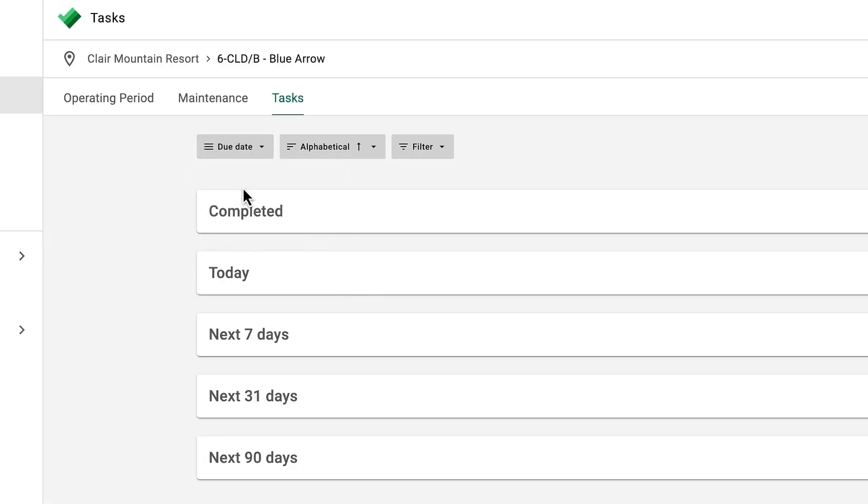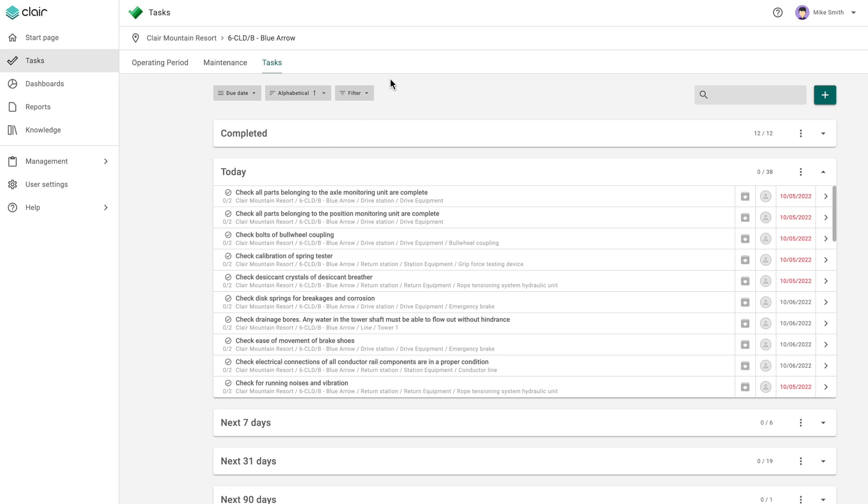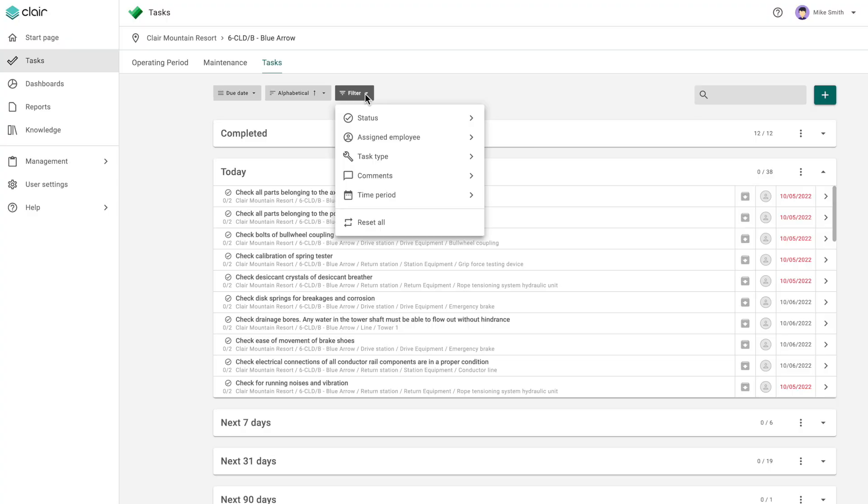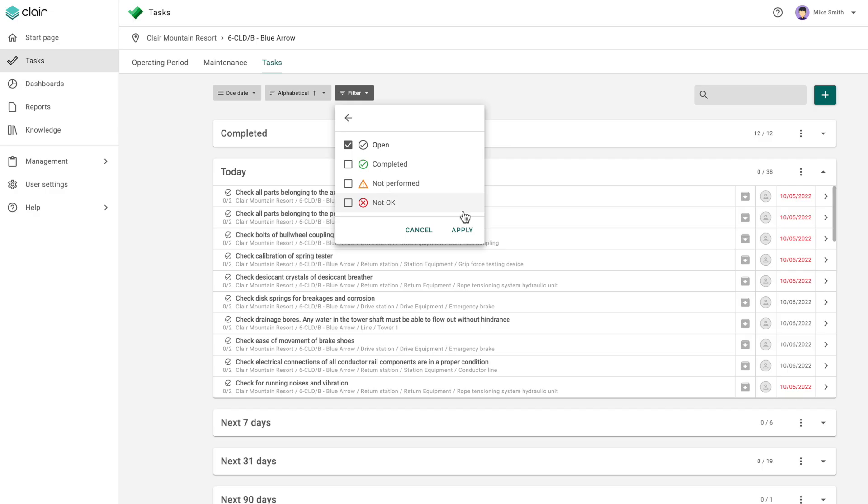Depending on maintenance intervals or operating hours, Clare helps to ensure that the right tasks are carried out in good time.